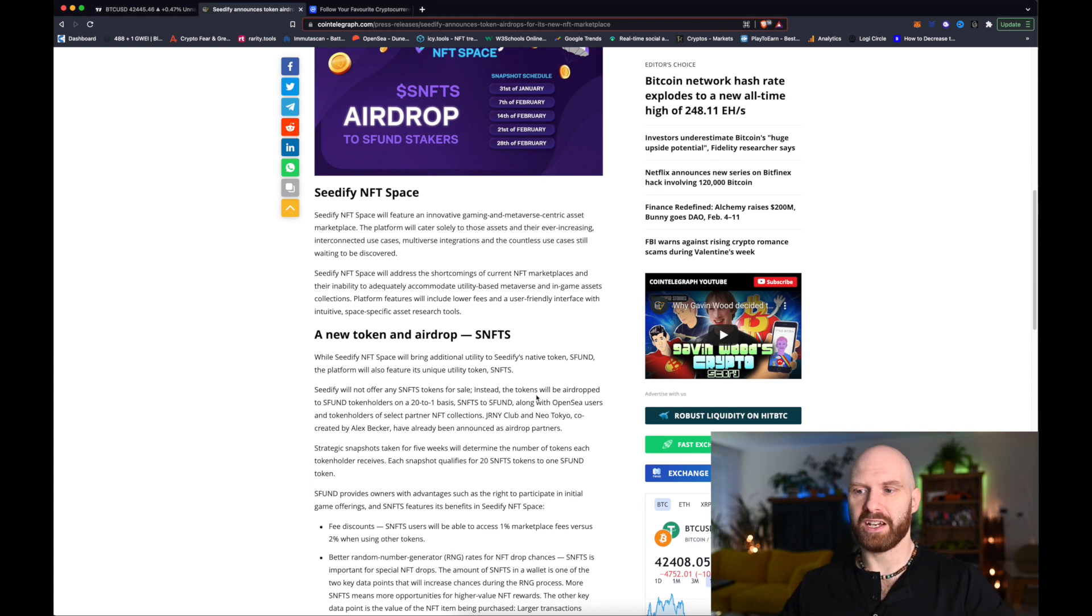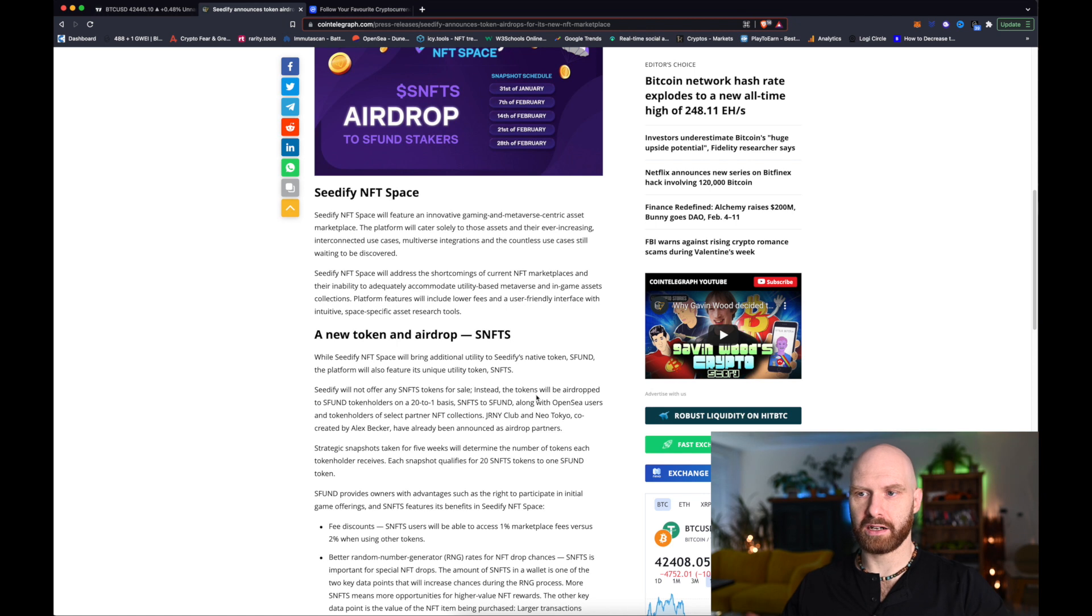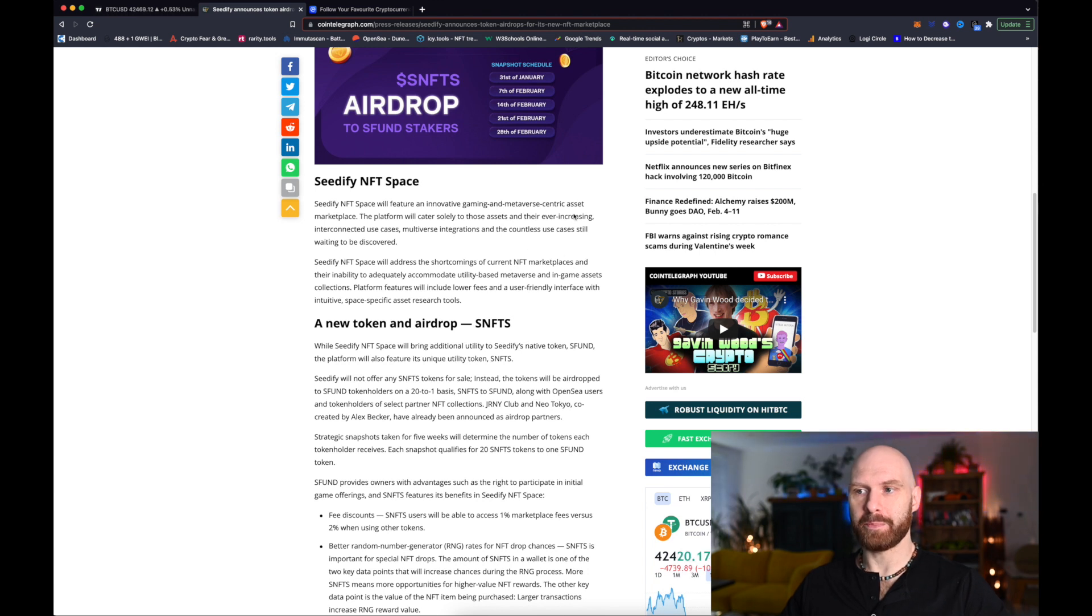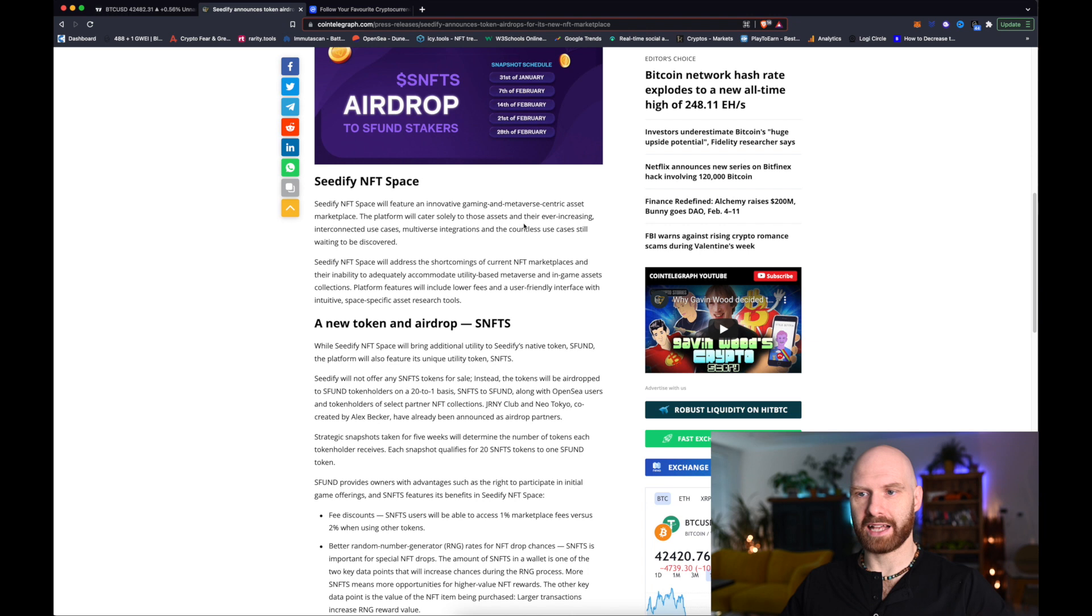They are extremely active in the crypto gaming space and they are planning to resolve some issues or improve experience when it comes to especially gaming and metaverse centric NFT asset marketplace.